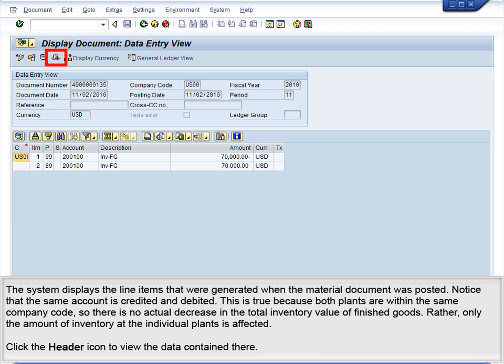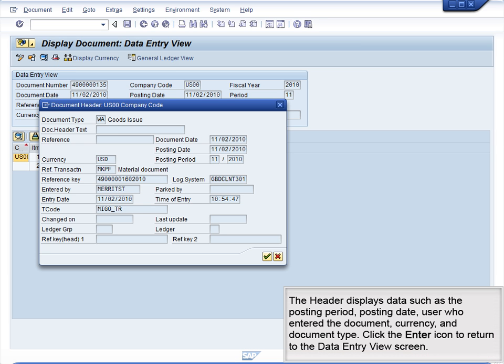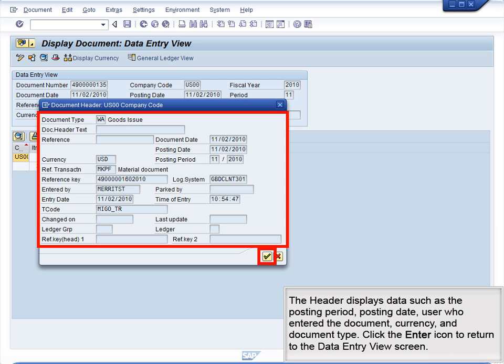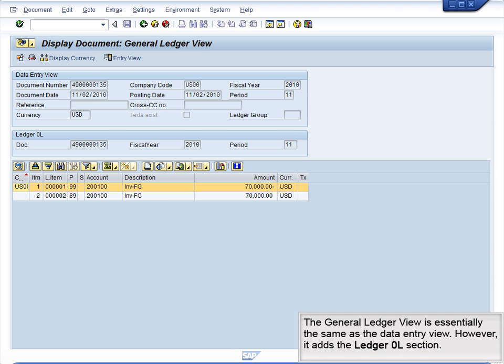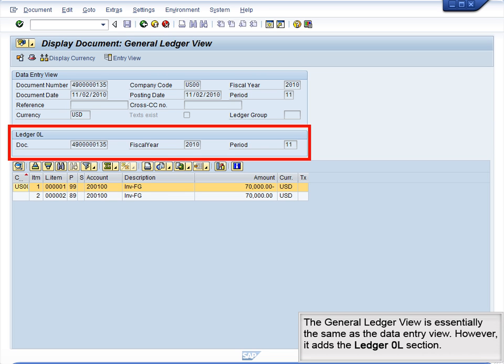Click the Header icon to view the data contained there. The header displays data such as the posting period, posting date, user who entered the document, currency, and document type. Click the Enter icon to return to the Data Entry View screen. Next, click the General Ledger View button. The General Ledger View is essentially the same as the Data Entry View; however, it adds the Ledger 0L section.